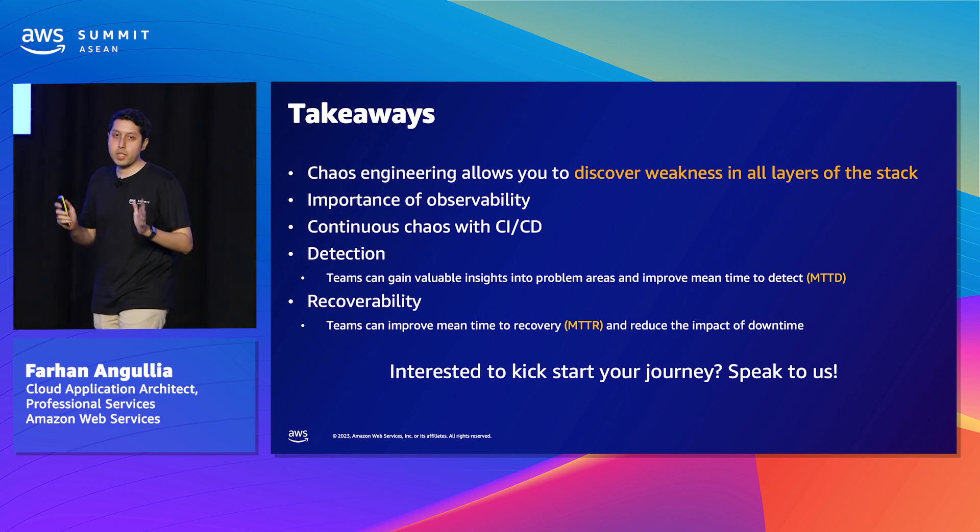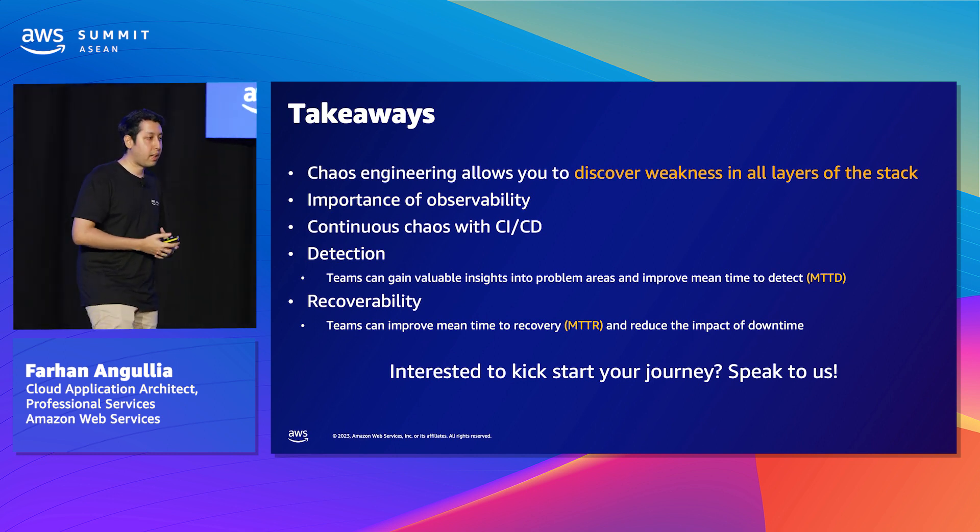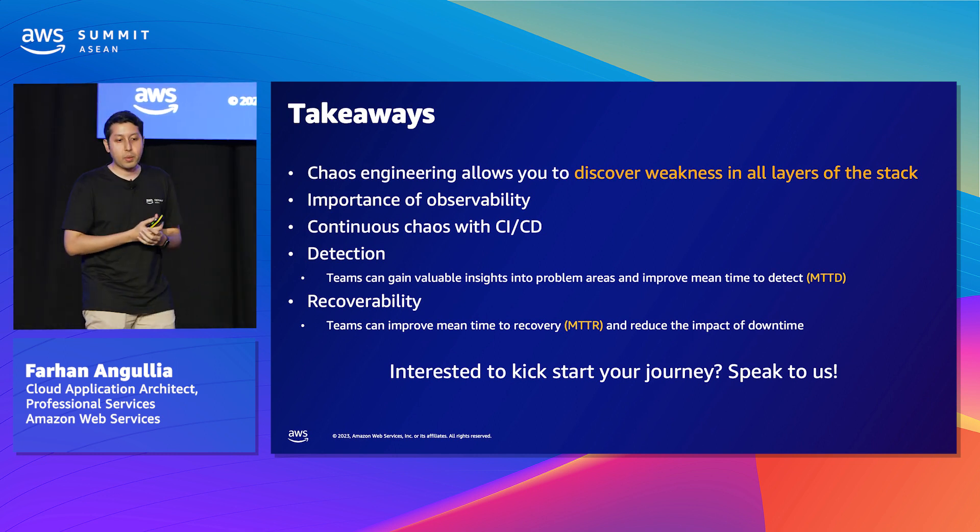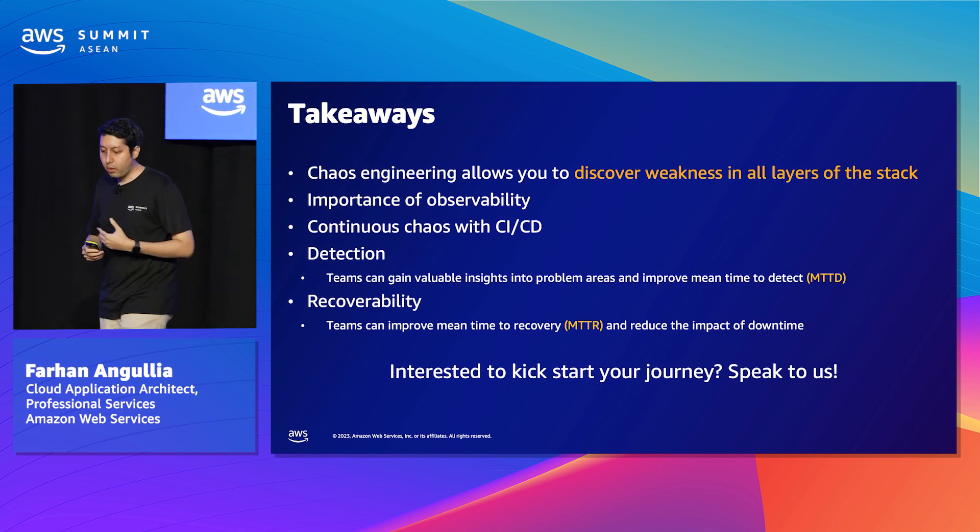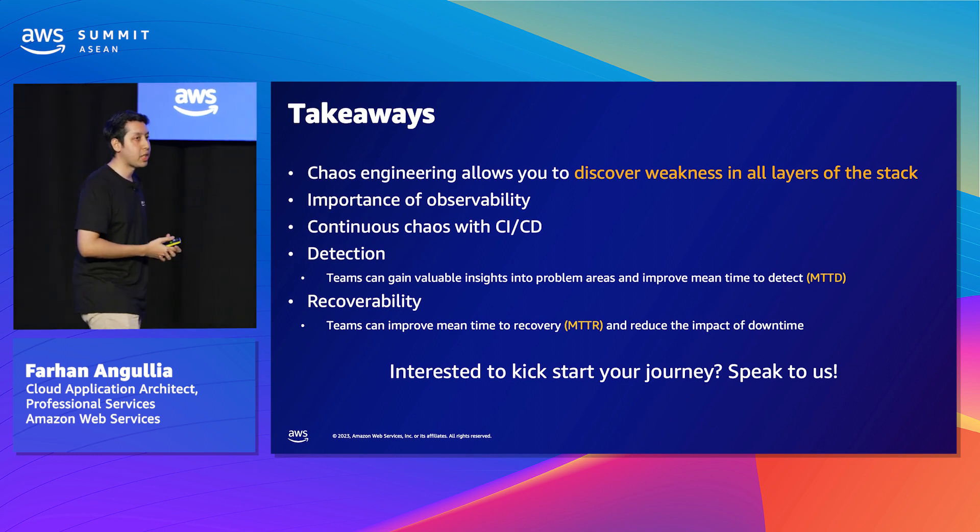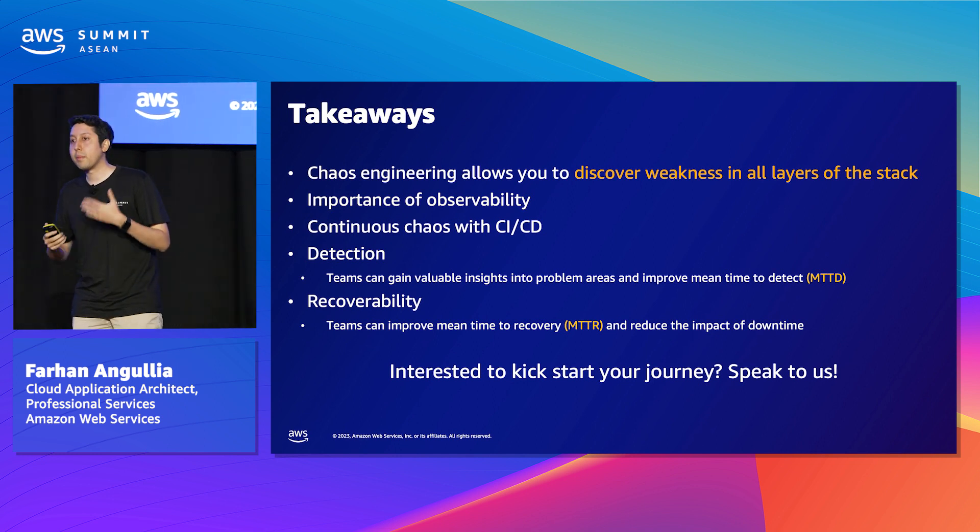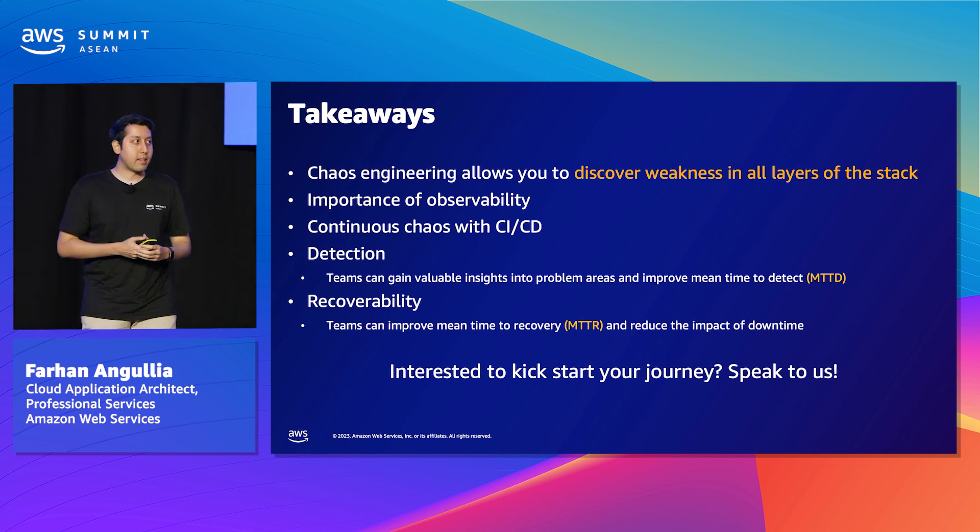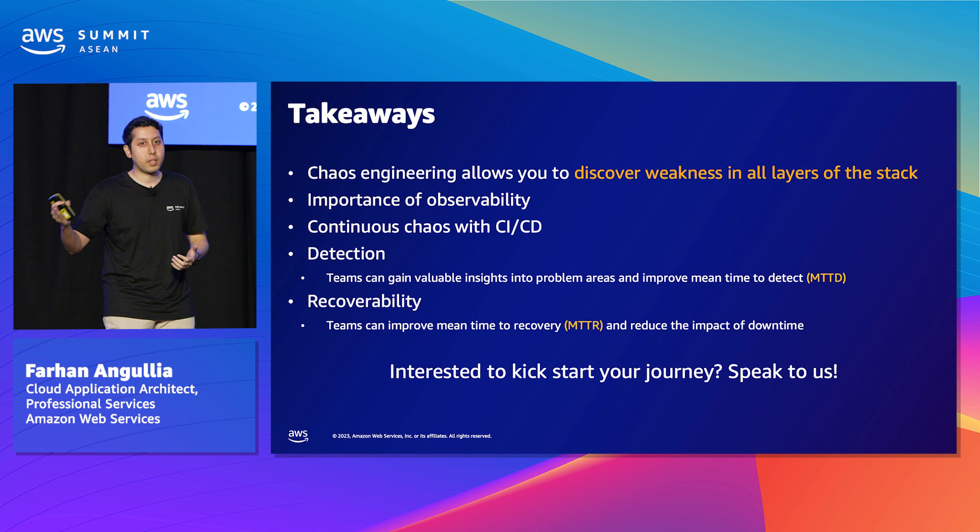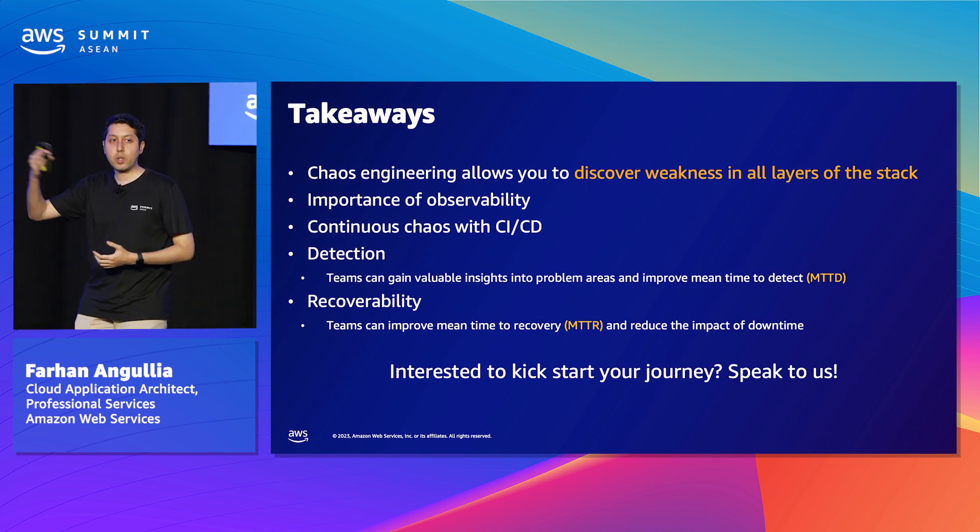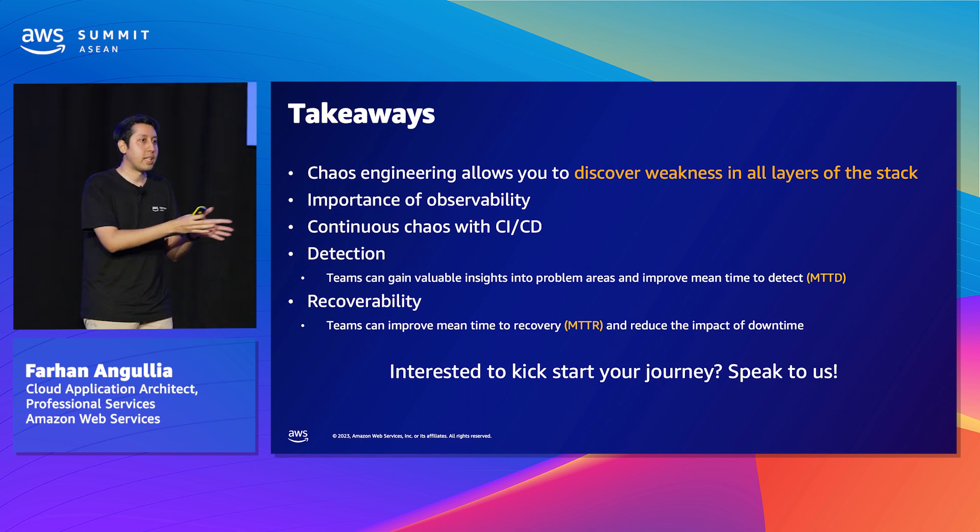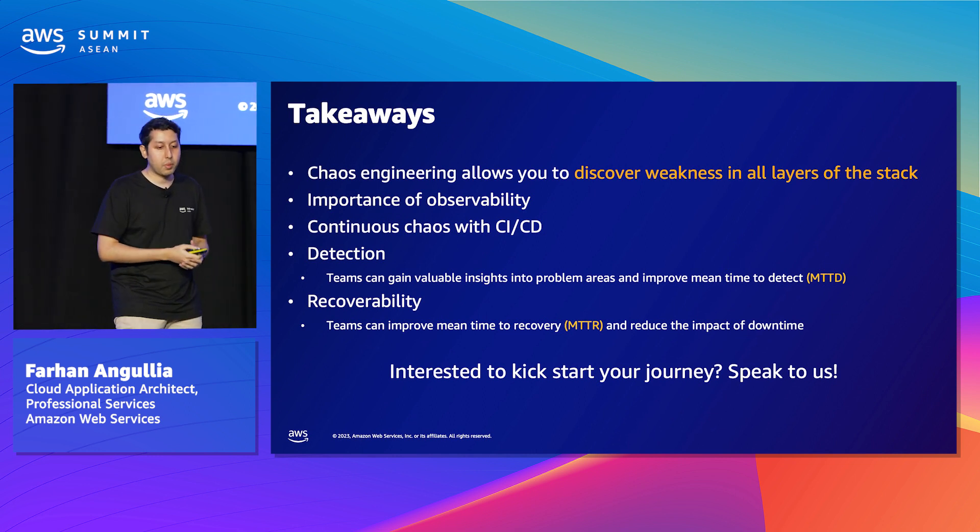Some key takeaways: observability is super important. Without it, you're basically trying to verify something about data. On the topic of outcomes from doing such experiments, you can actually reduce your mean time to detect and mean time to recover. And if you integrate it with your CI/CD practices before you actually deploy production, you can actually discover all those issues early and fix them before they go to production. So you can actually be a stage in your whole CI/CD process and practice continuous chaos in the process.